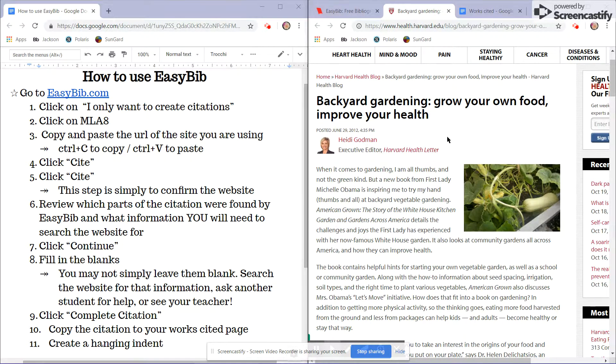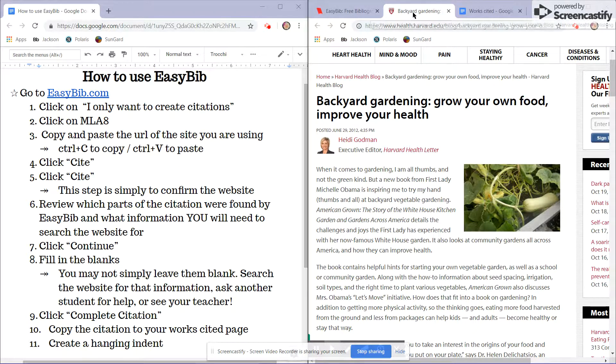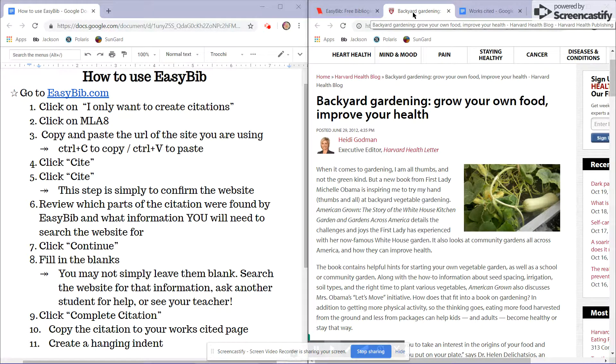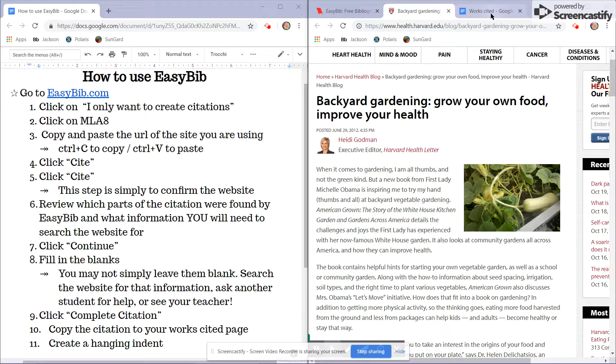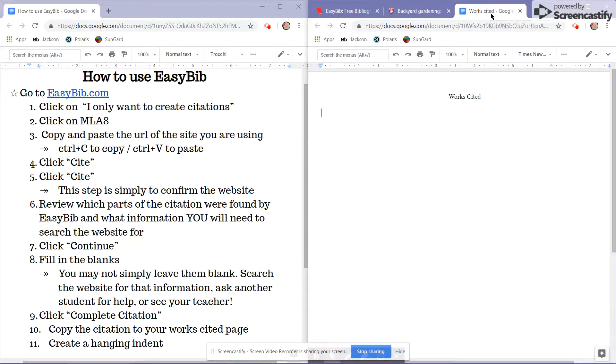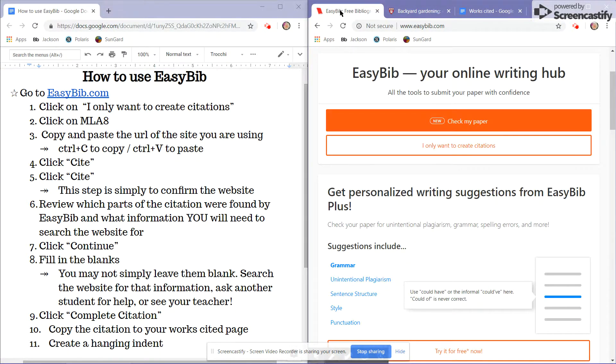Before starting, you want to make sure that you have up the article that you're creating the citation for, as well as your Works Cited page and EasyBib.com pulled up into your browser.